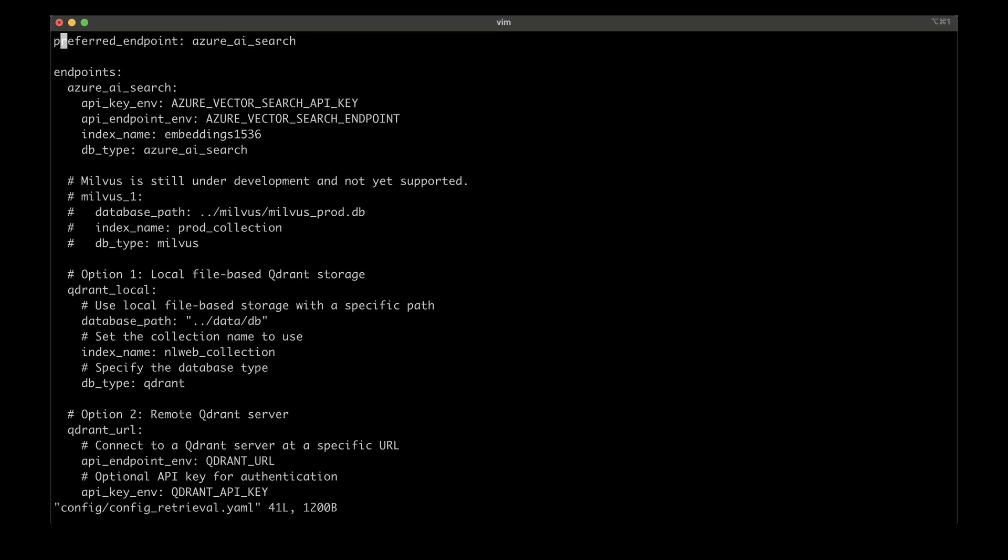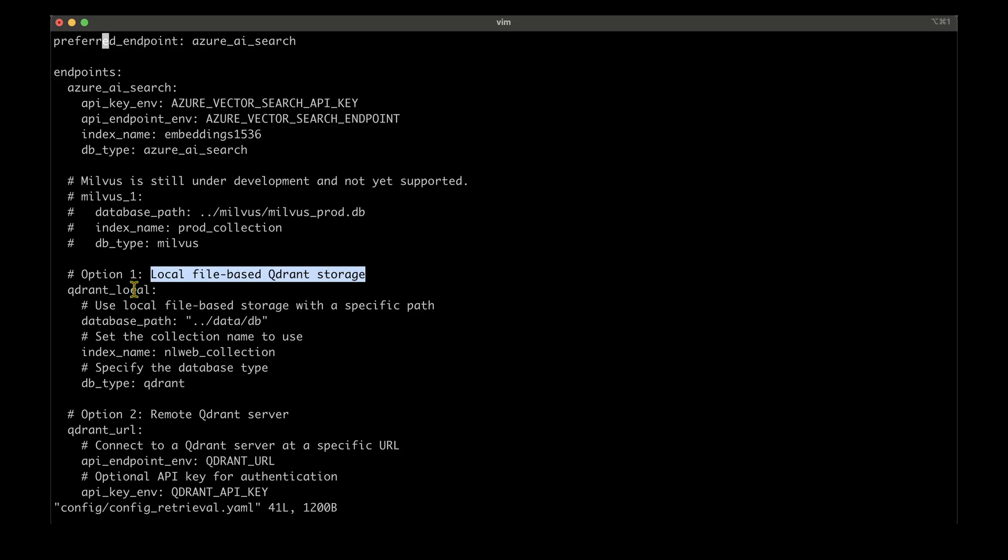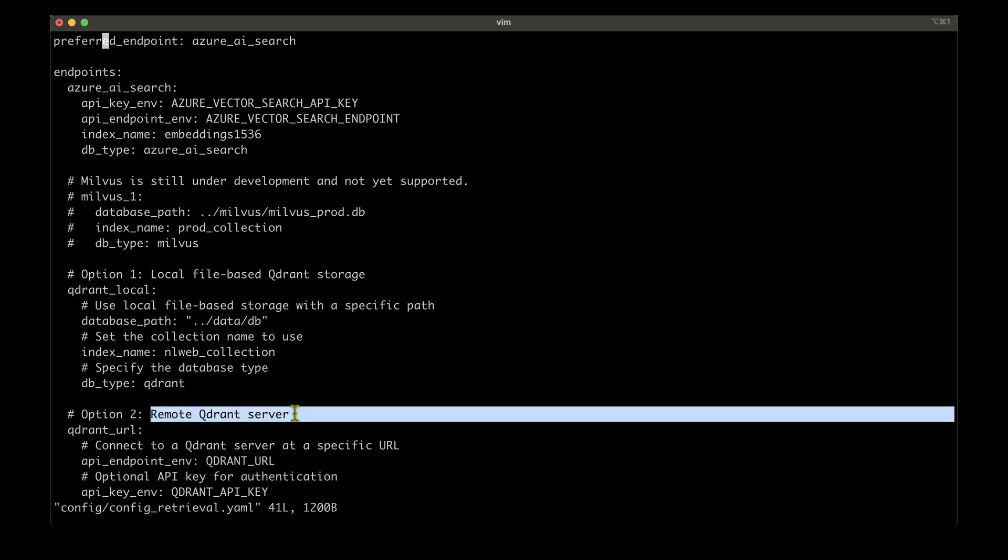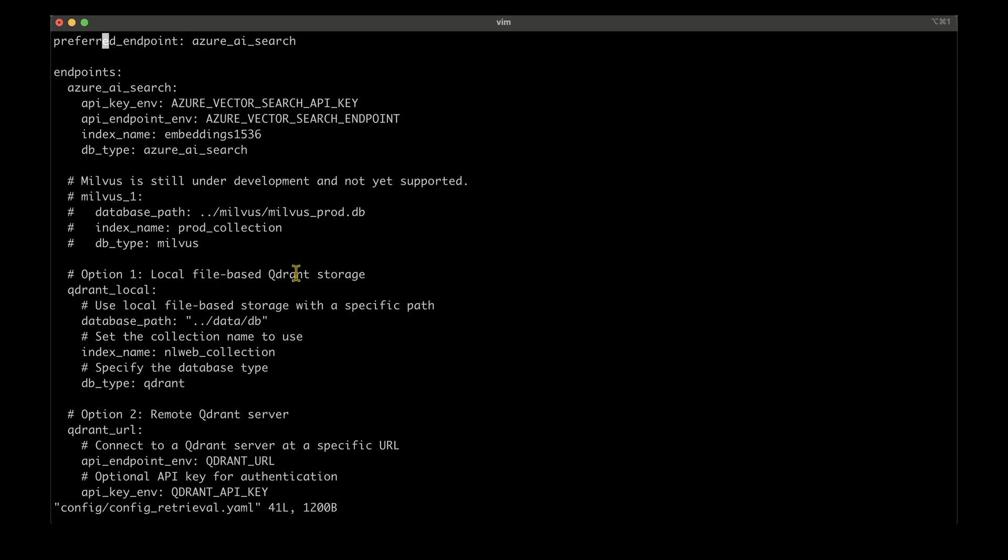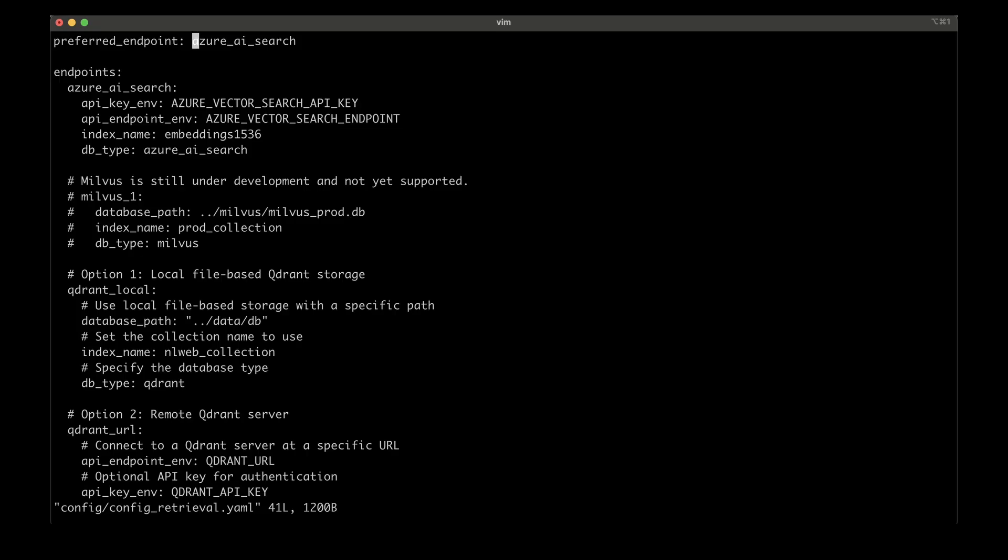Next one is to edit the config_retrieval.yaml. So I'm going to say config/config_retrieval.yaml. Here there's again Azure AI Search, but there are other options as well. For example, local file-based Qdrant storage is qdrant_local, and the next option is remote Qdrant storage, or we can use Milvus. So I'm going to choose qdrant_local because we are going to run NLWeb locally. So I'm just going to edit this and I'm going to remove this and I'm just going to paste qdrant_local.